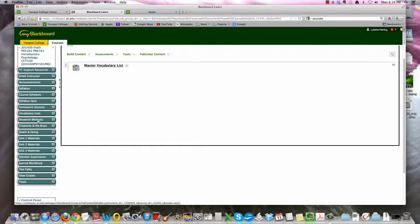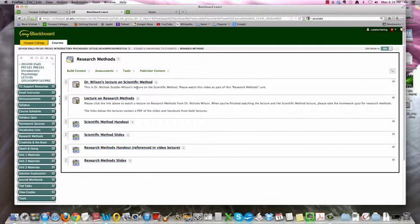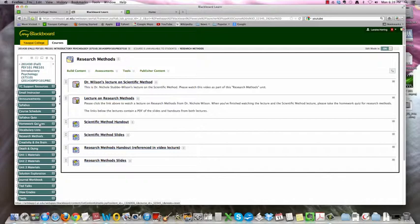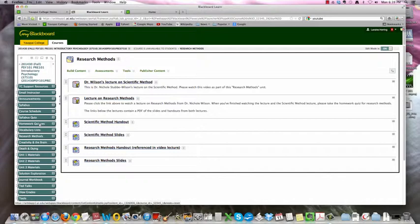Research methods. So this is a unit that is not in our book. Dr. Nicole Wilson, some of you may have already had classes with her. She's done a couple great lectures, one on the scientific method and one on research methods. And you'll be able to watch those right here. These are the handouts and the slides from those two presentations. And this is where you will get the information that you need in order to complete the homework quiz for research methods.